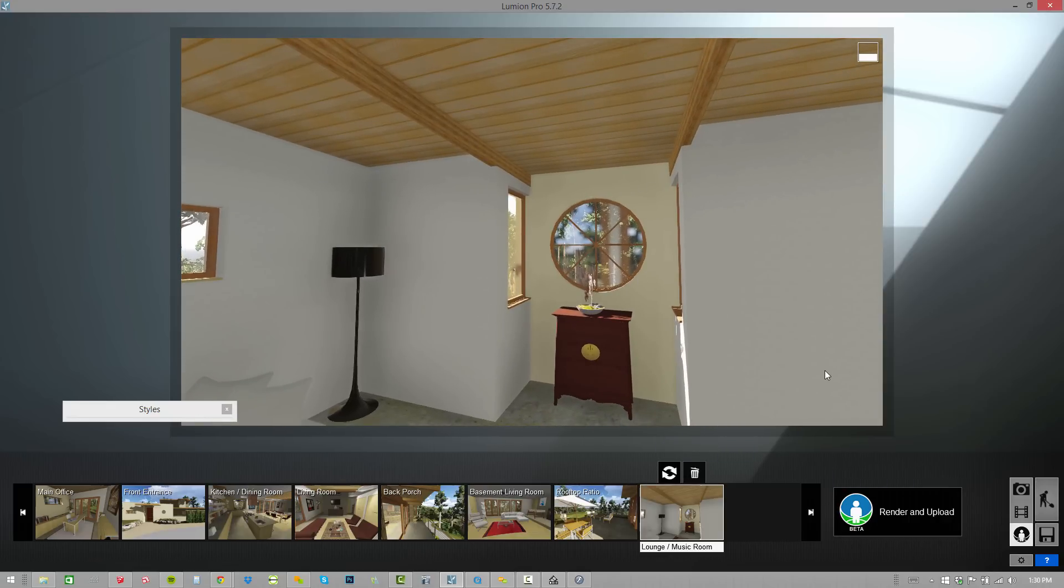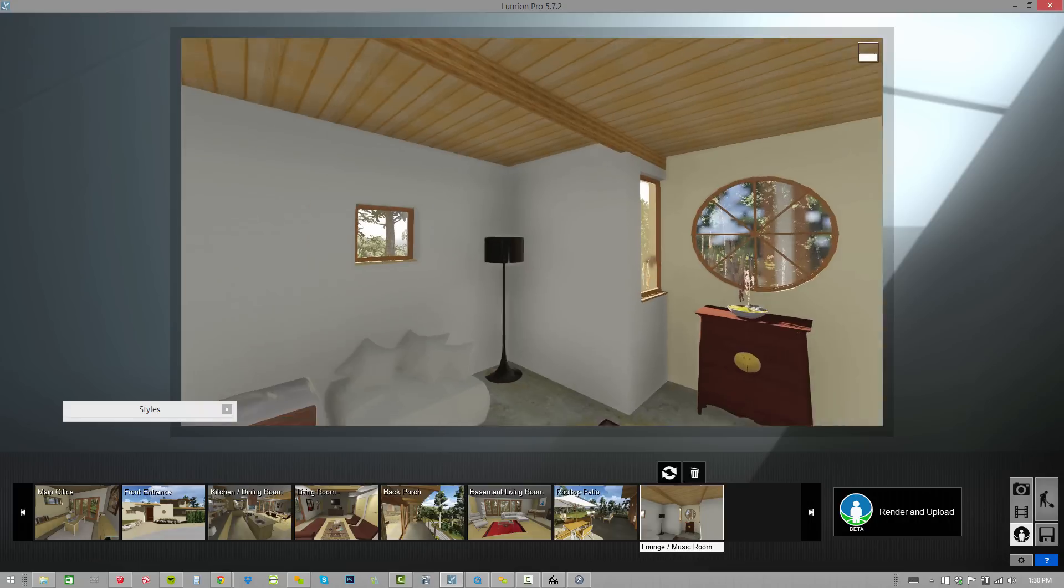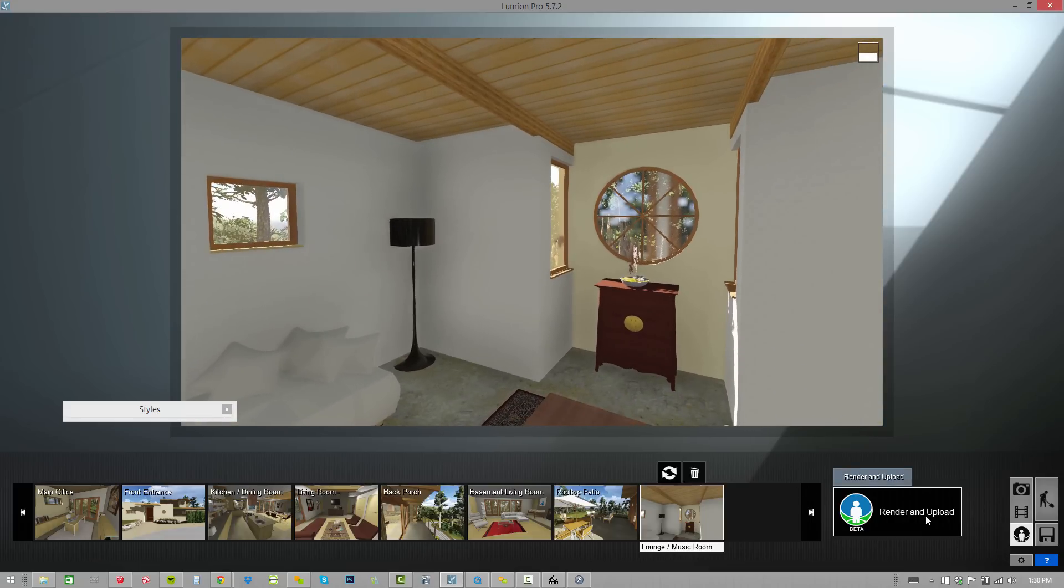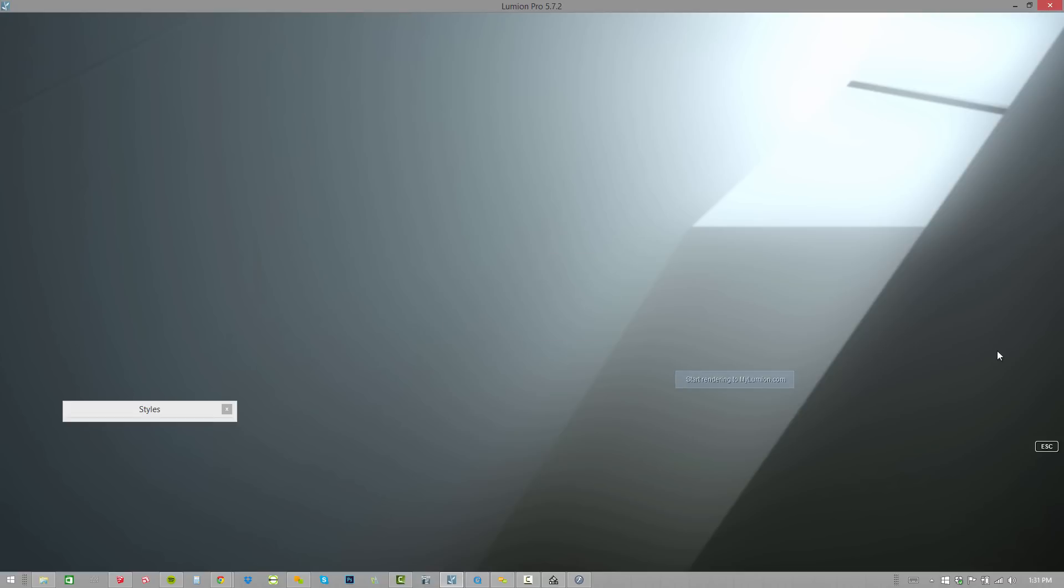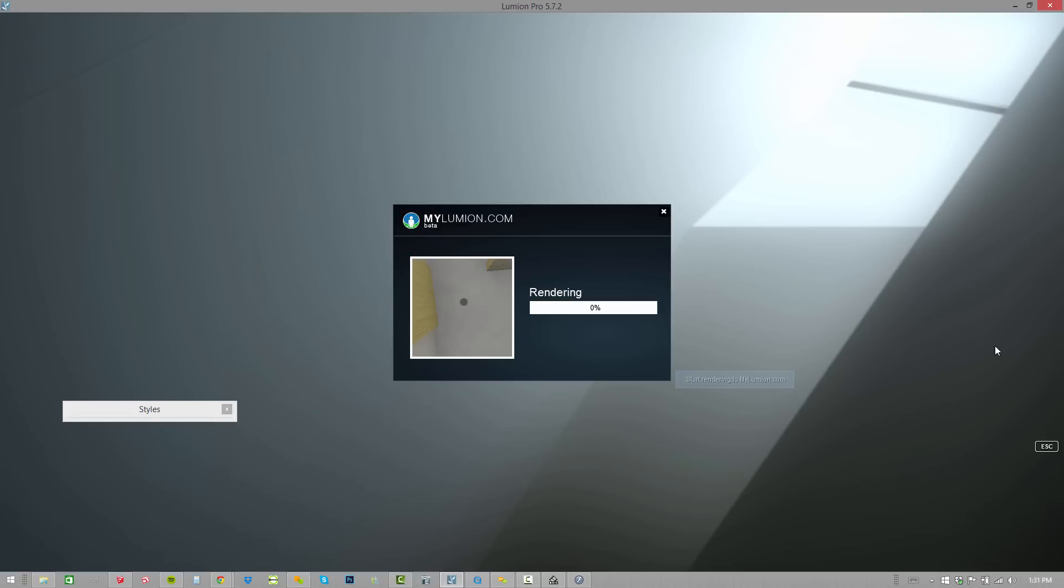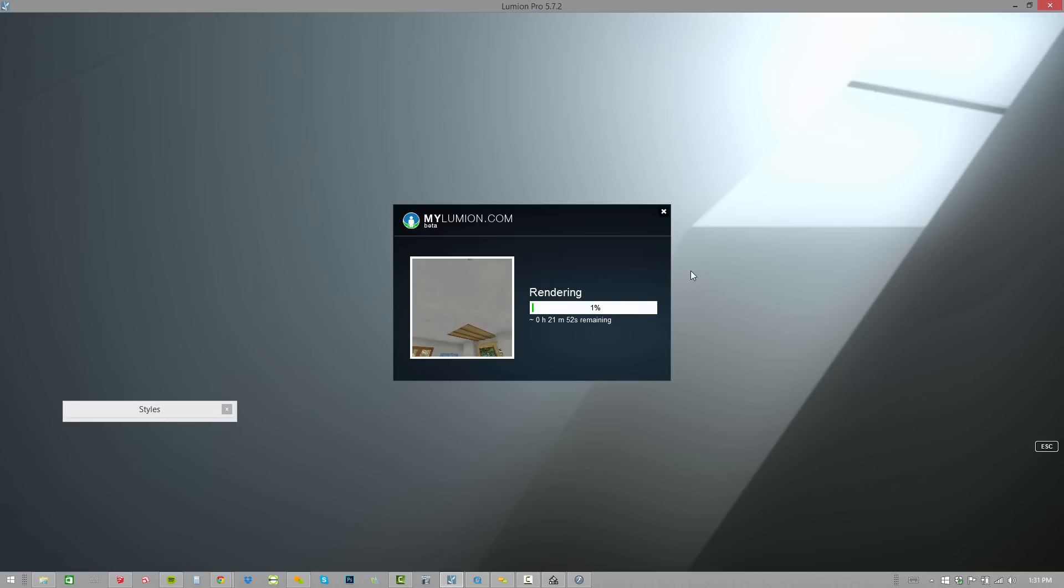All we have to do is once you set all this up, I click on render and upload. When I click on that, I enter my email address which is mike at brightmandesigns.com. This is called greenness. I'll click on start rendering to MyLumion. When I click on that, check out what's happening. We see our top view, then we'll see our left, right, front, back and bottom of each one of those pins or each one of those viewpoints that we set in the MyLumion mode of the presentation. It's going to render all of those out, send them out to Lumion servers, package them up and put them into a nice clean little viewer and email it to me.